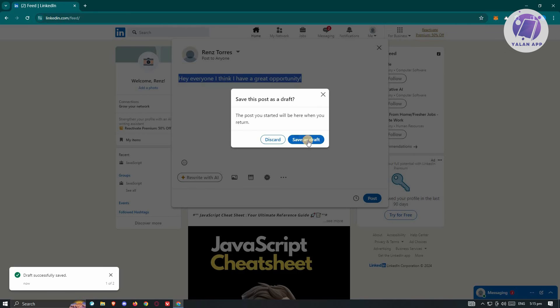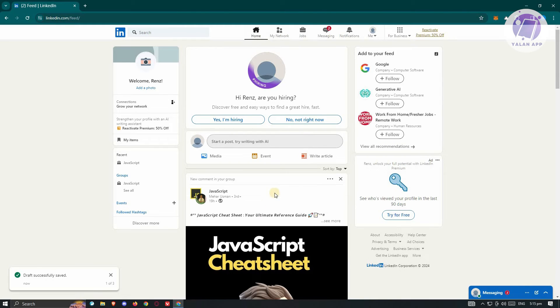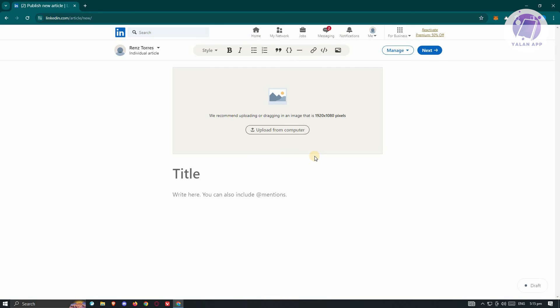Well, this is actually pretty easy. Let's just click on save as draft. And from here, let's go ahead and click on write an article.